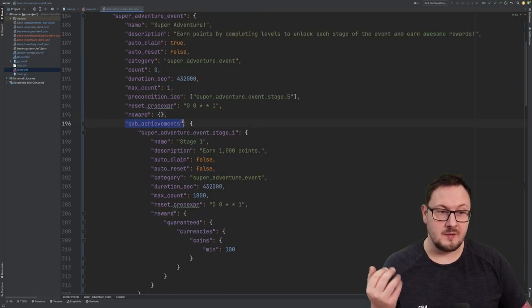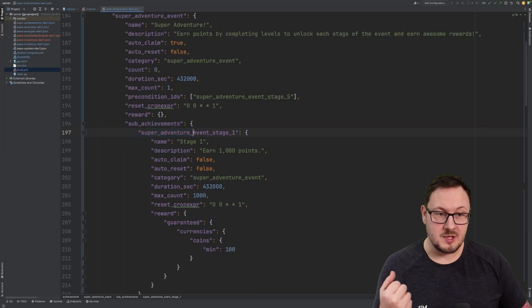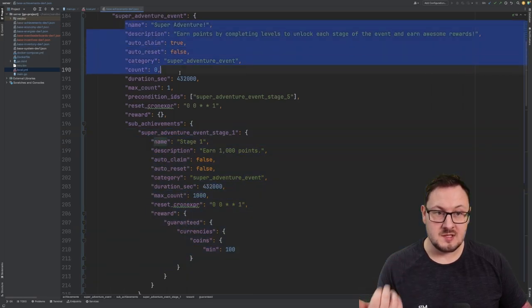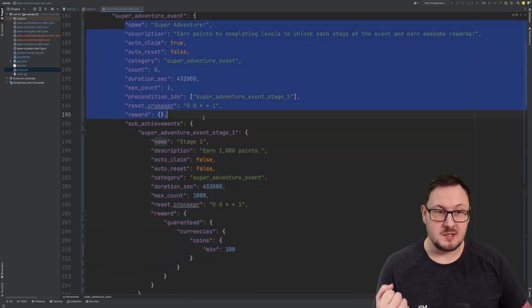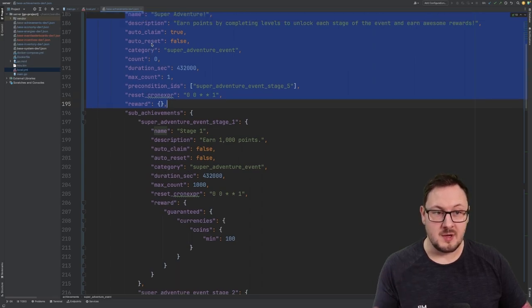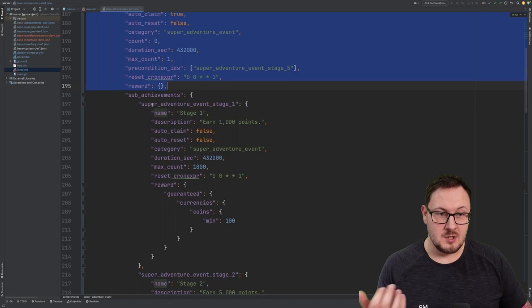Next, we have a subachievements property here. This is an object that contains multiple achievements again, same format as the achievement seen above, except this time these achievements are all grouped under this parent achievement itself.